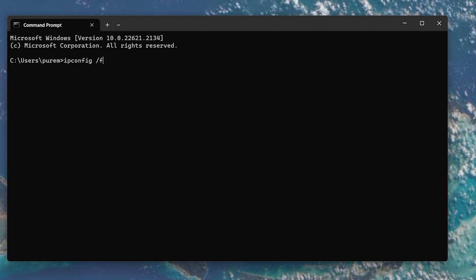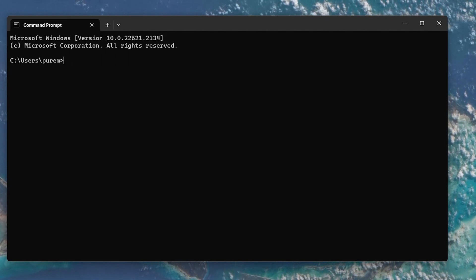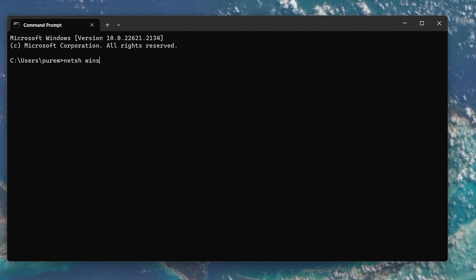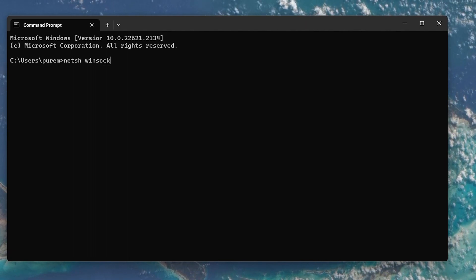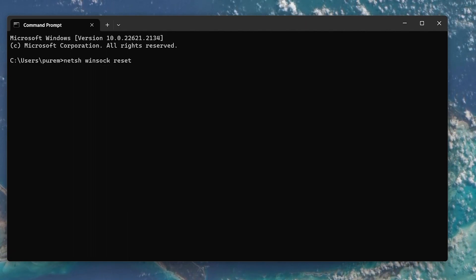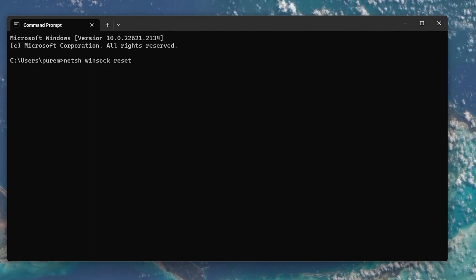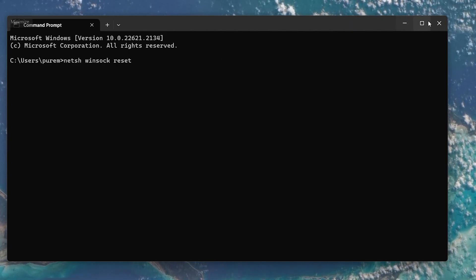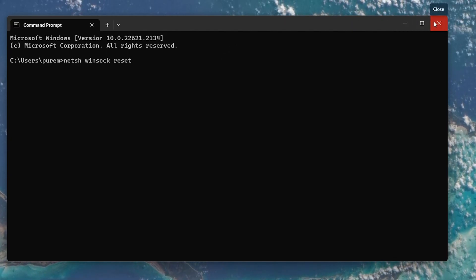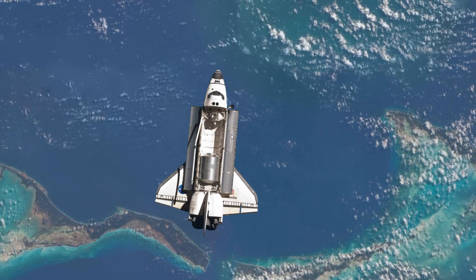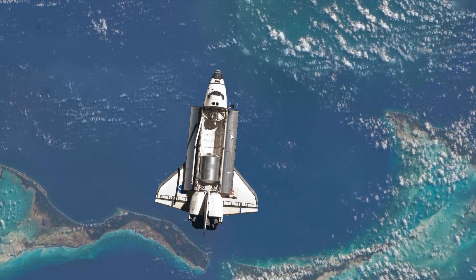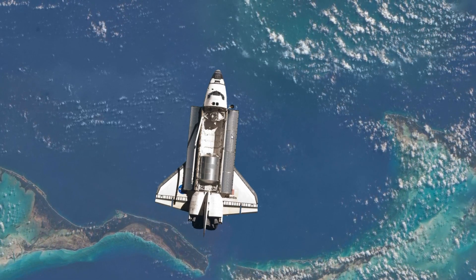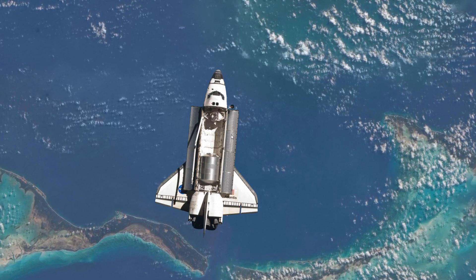Next, use the command netsh winsock reset and hit Enter. This command is used to reset your PC's network settings and can, in many cases, fix network-related problems. You can then close this window and the no internet access problem should be fixed.